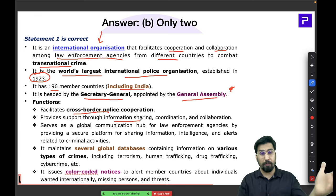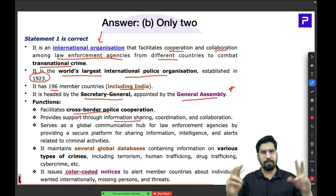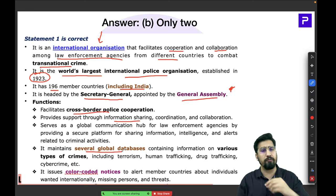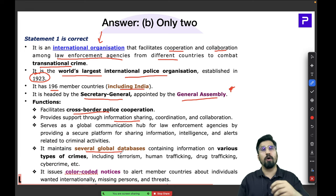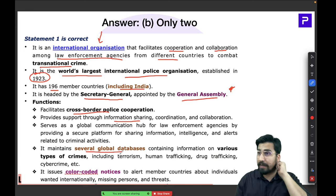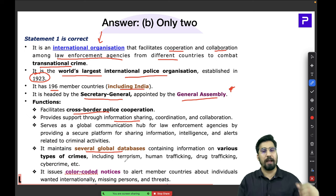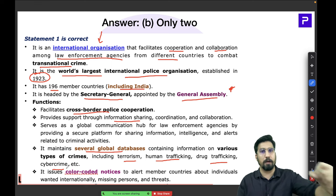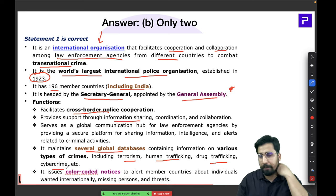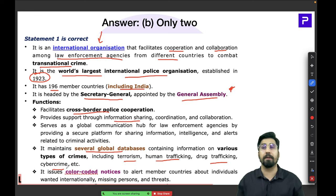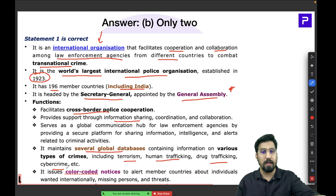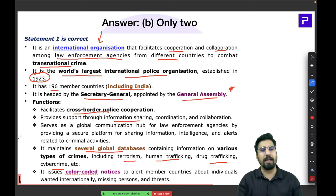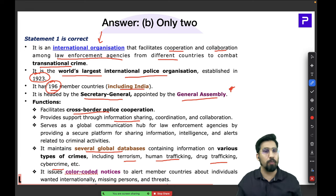Interpol maintains several global databases containing information on various types of crimes and a huge number of criminals across different domains — terrorism, human trafficking, drug trafficking, and cybercrime. To help track wanted individuals, the organization issues color-coded notices that alert its 196 member countries about persons wanted internationally or missing persons. Its network of 196 member countries covers the entire world.